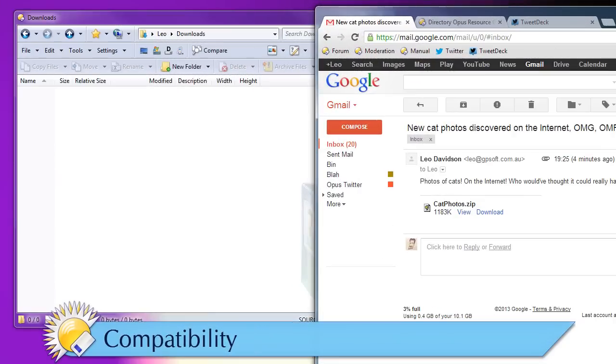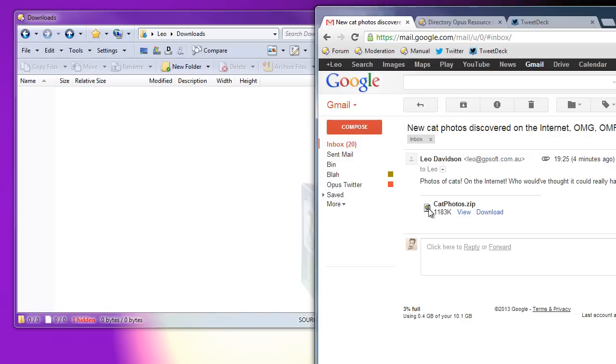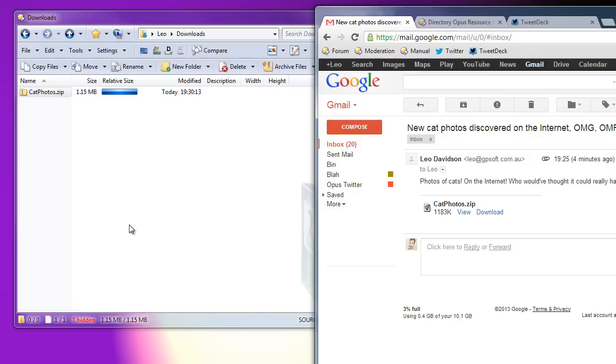Drag and drop from web pages to Opus already worked in general, but it turned out that dragging attachments from Gmail to Opus didn't work with some browsers. As you can see, it works now.